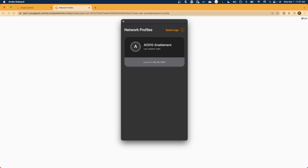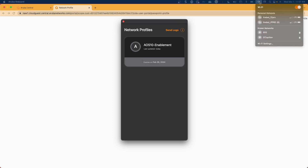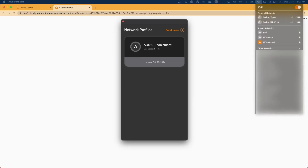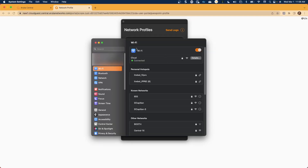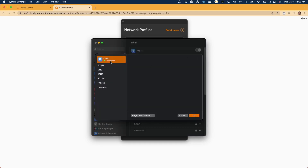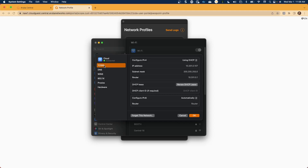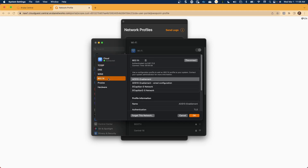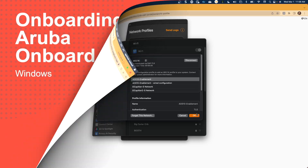Once the network profile has been installed, we'll simply try and connect to a CloudAuth-enabled network. In this instance, we see AOS 10-Enablement, which is the organization for our network. You'll notice that we have a successful authentication to the cloud network. We can simply select Details, and note that we do have a connection with a valid IP address, as well as utilizing our AOS 10-Enablement .1x profile that was installed by the onboarding application.